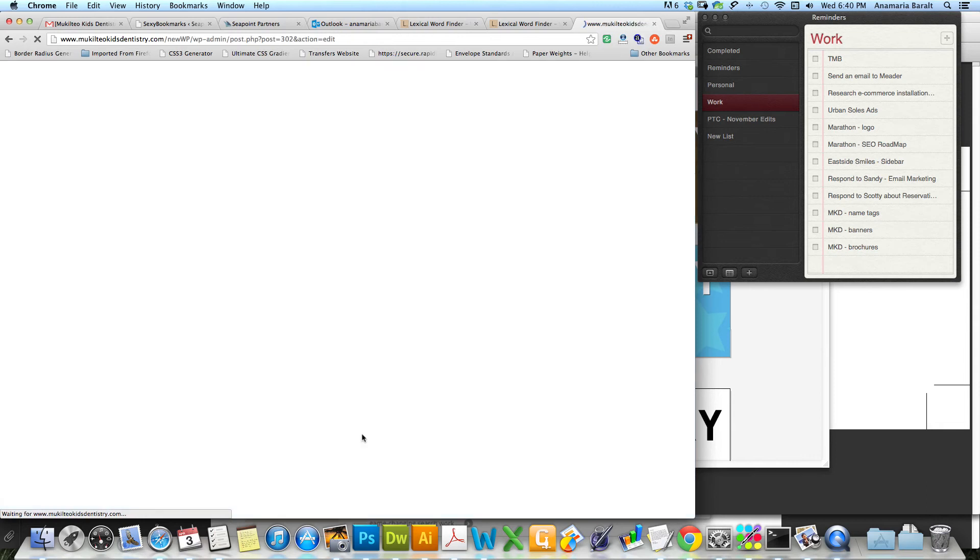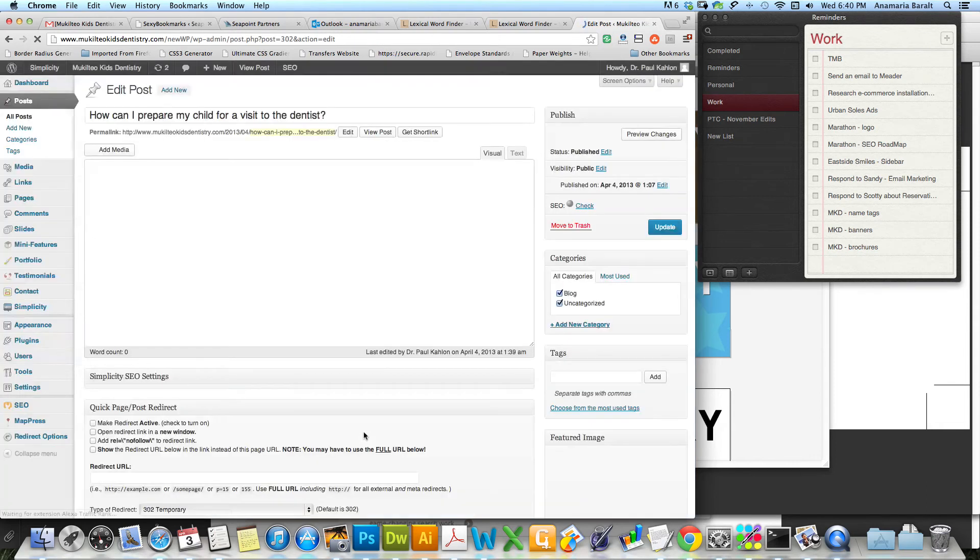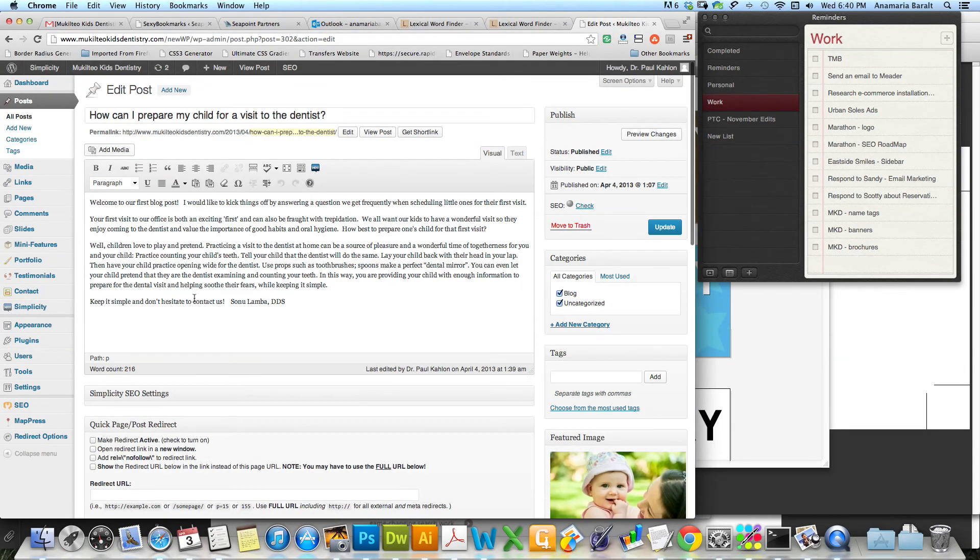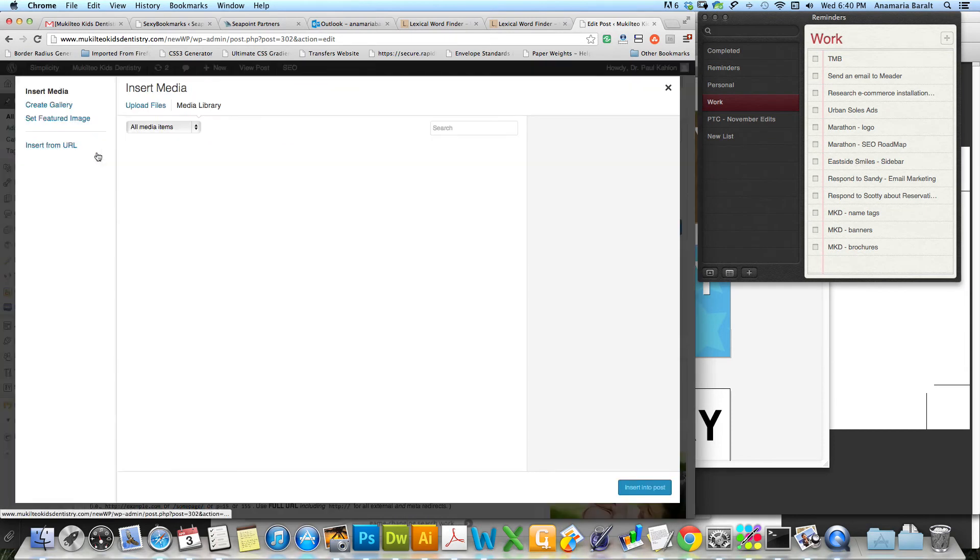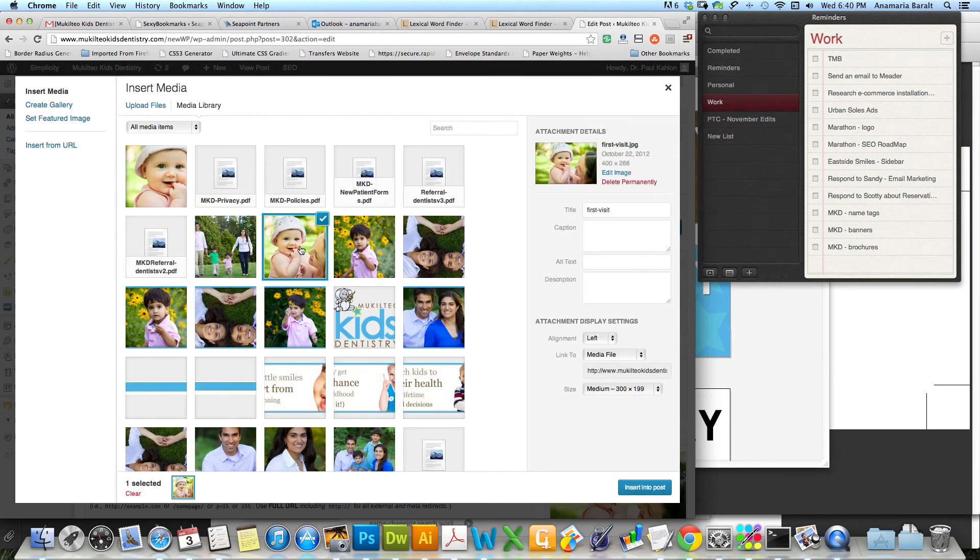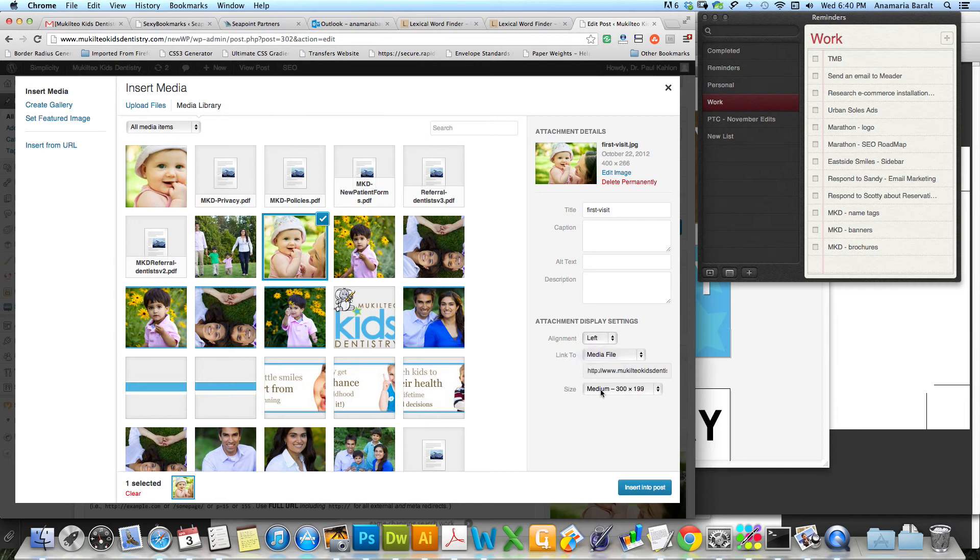So I'm going to edit this post and I'm going to put my cursor right at the beginning of where I want the image to wrap the text. So here's what I'm talking about. So I'm going to add this adorable little girl again.